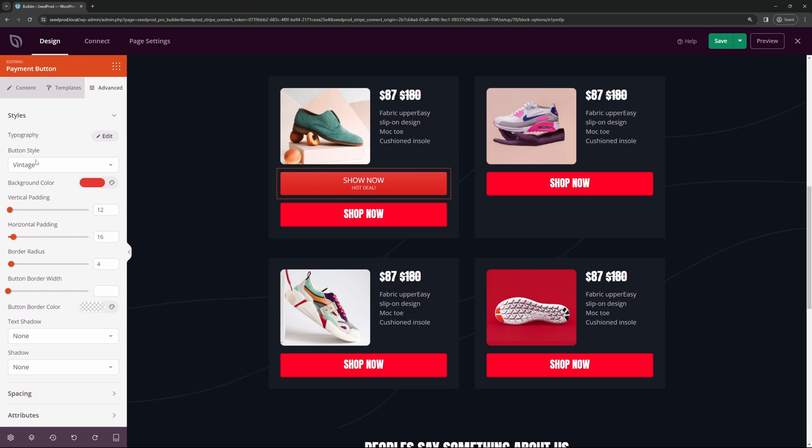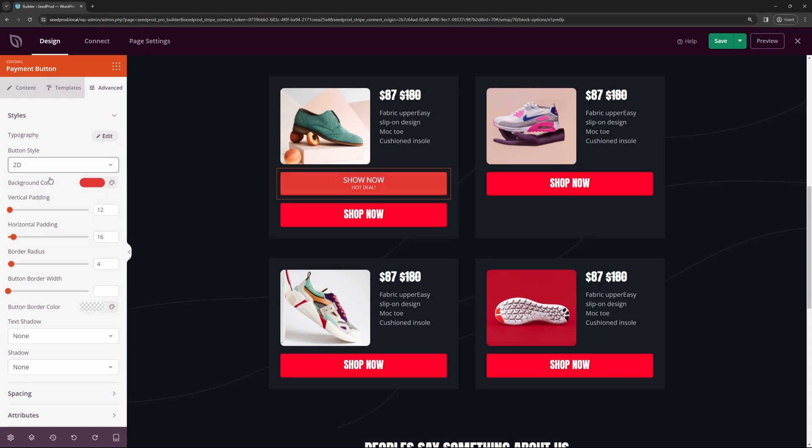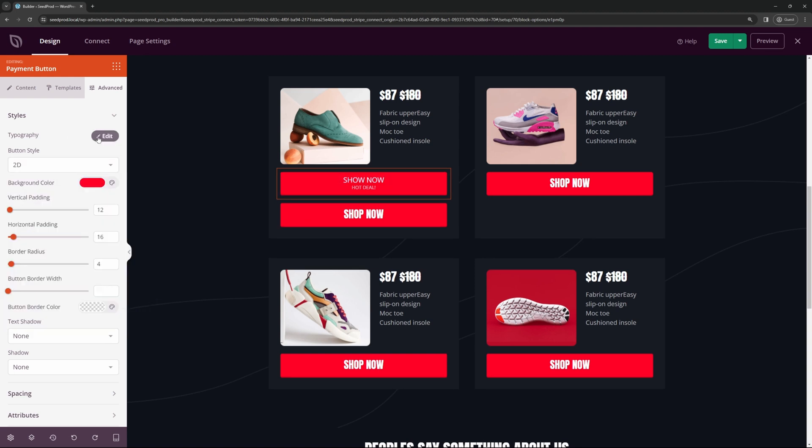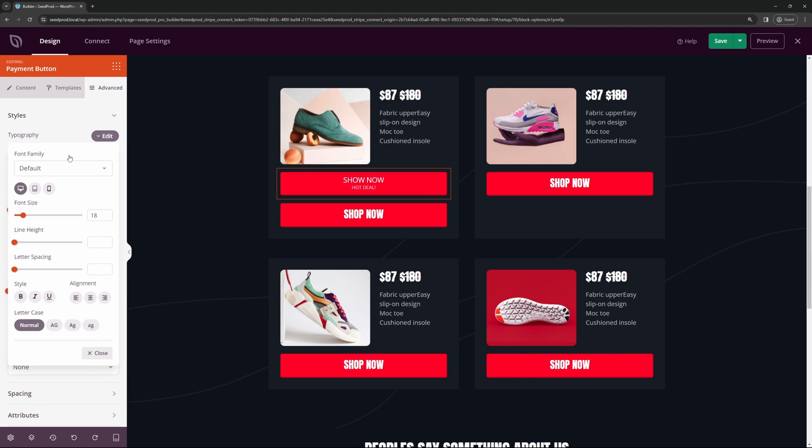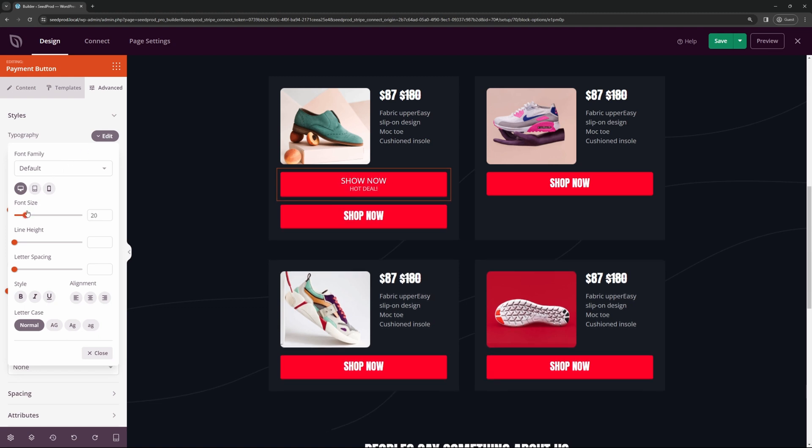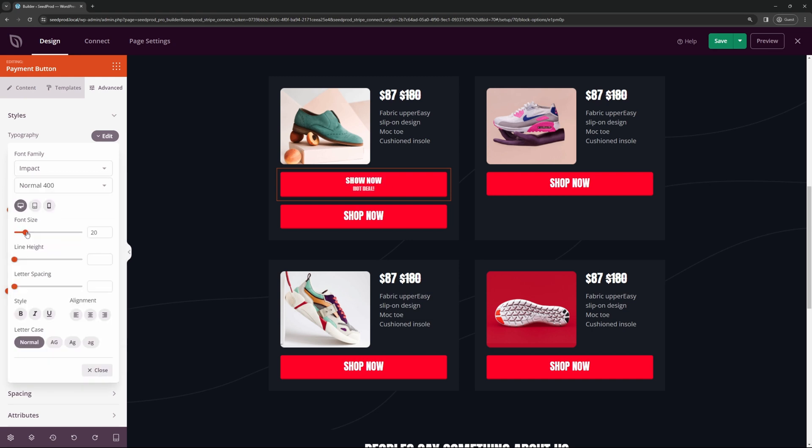Under advanced, we can come and we can see the button style. So you have different options for flat, 2D, vintage, ghost, link, or custom. I'll go with 2D. And for the background, we'll go with the brighter red. Here under typography options, we can actually change the font size. So I can make that a little bit bigger. You can change the default font if you like as well. And we have the font size itself.